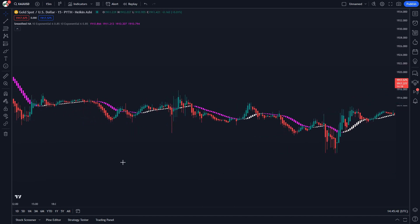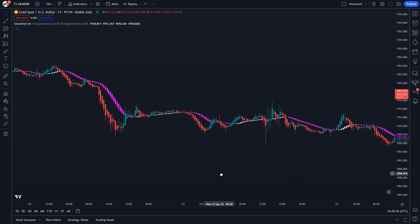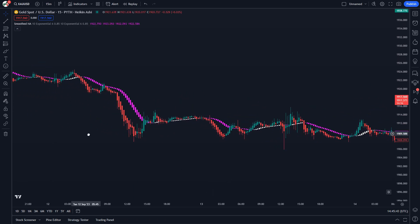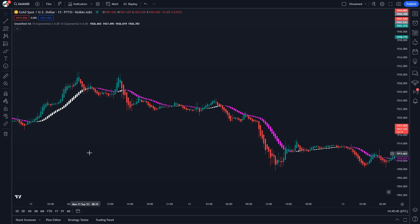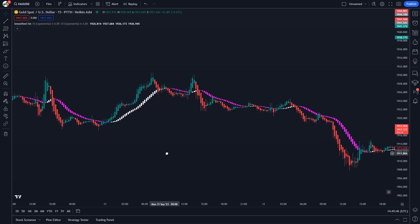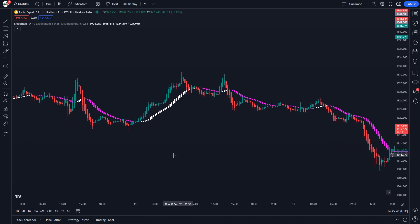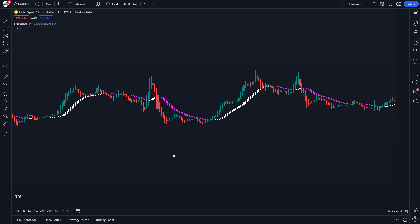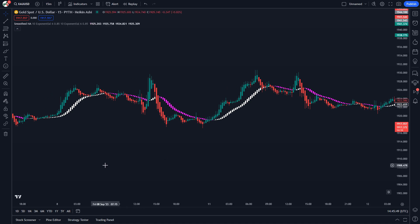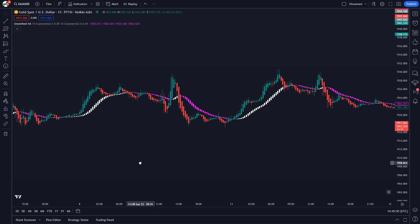Another good indication of price momentum is the size of the candlesticks. When the market is heavily trending, the Heiken Ashi candles usually become larger. The opposite happens when the market starts consolidating.